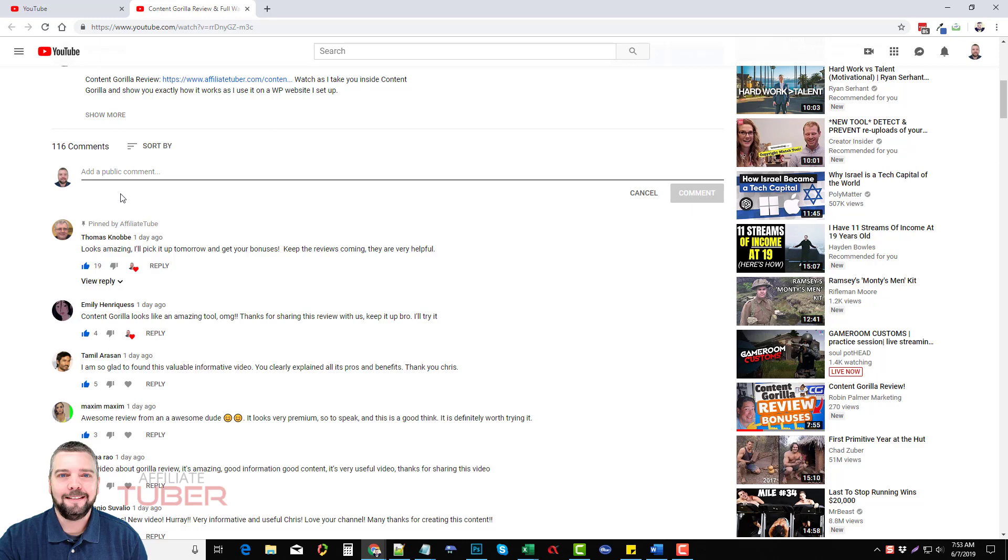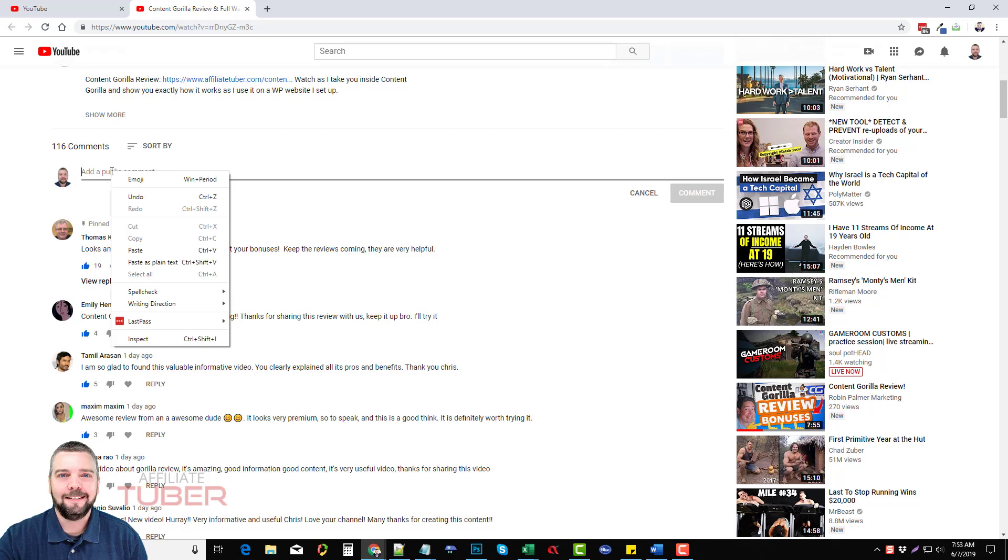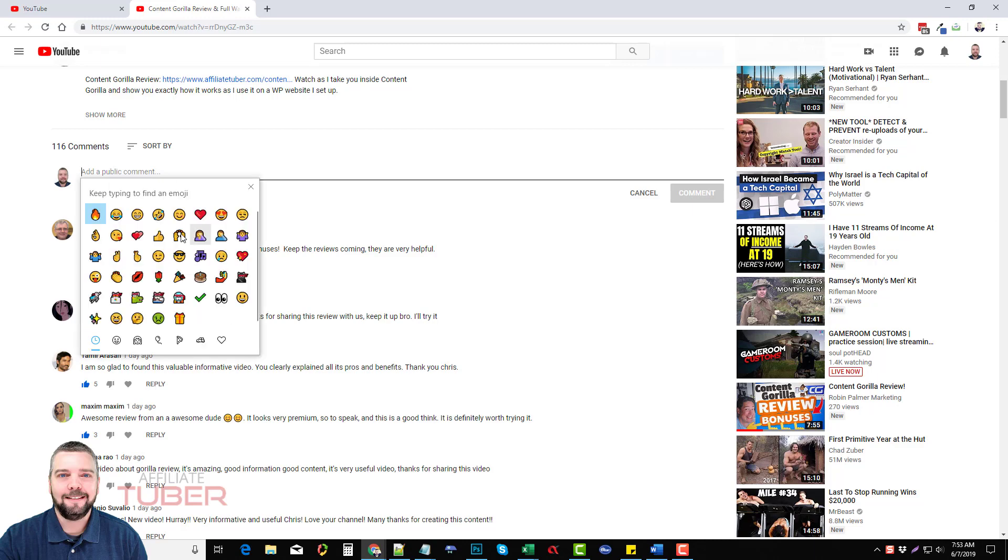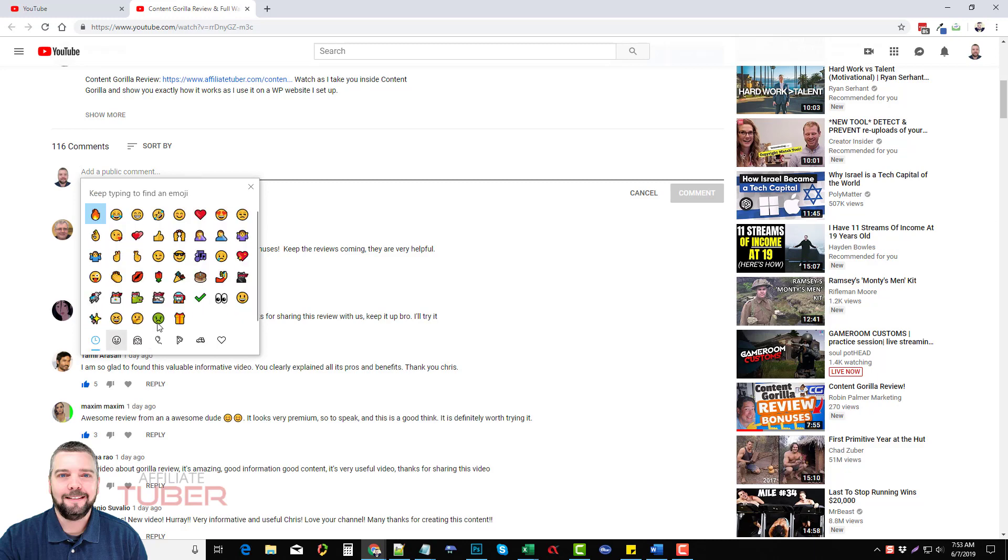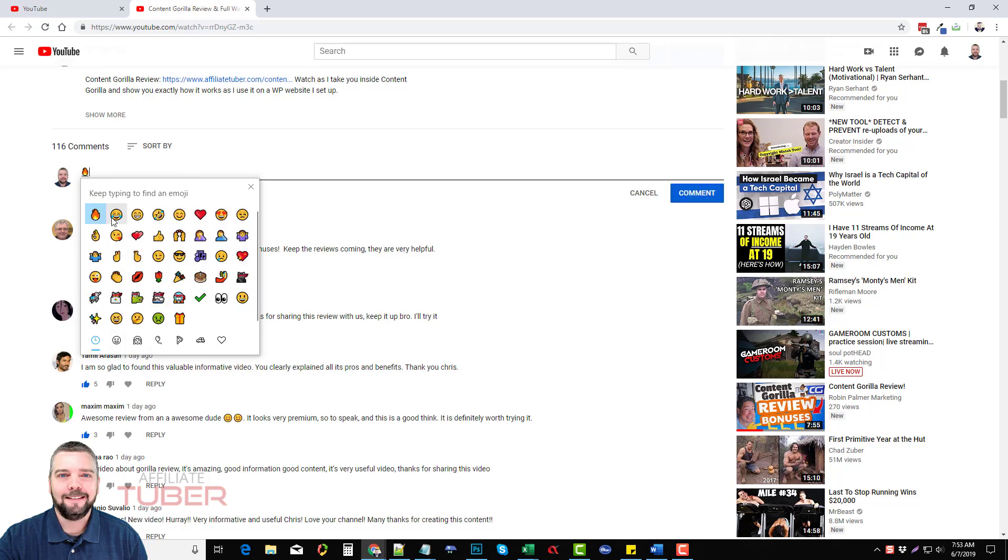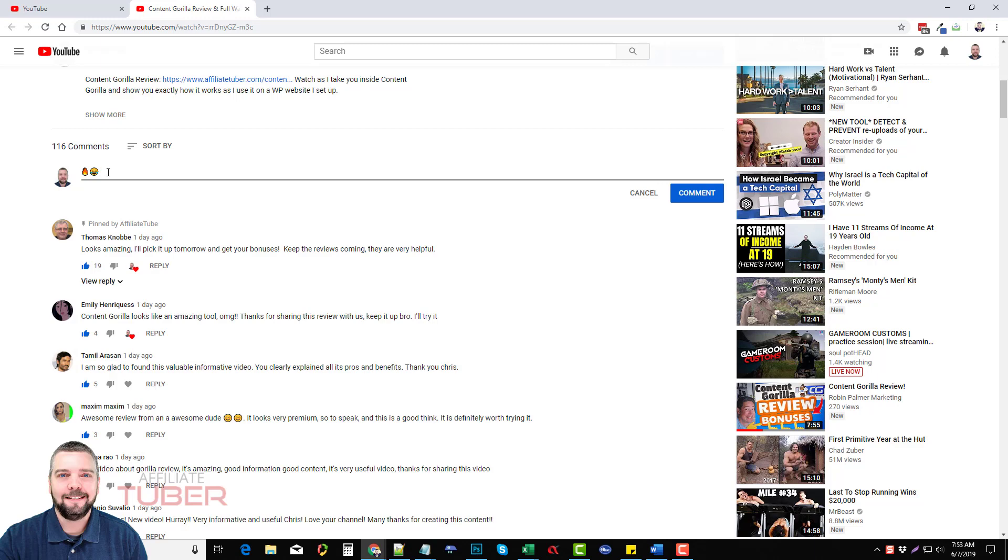So the first thing I want to show you is how to add emojis. If you use Google Chrome and you right click, the top option here says emoji. If you click on that it gives you the option to add all different kinds of emojis to your comment. So we can just add this one here and this one and you can see they're added that easy.